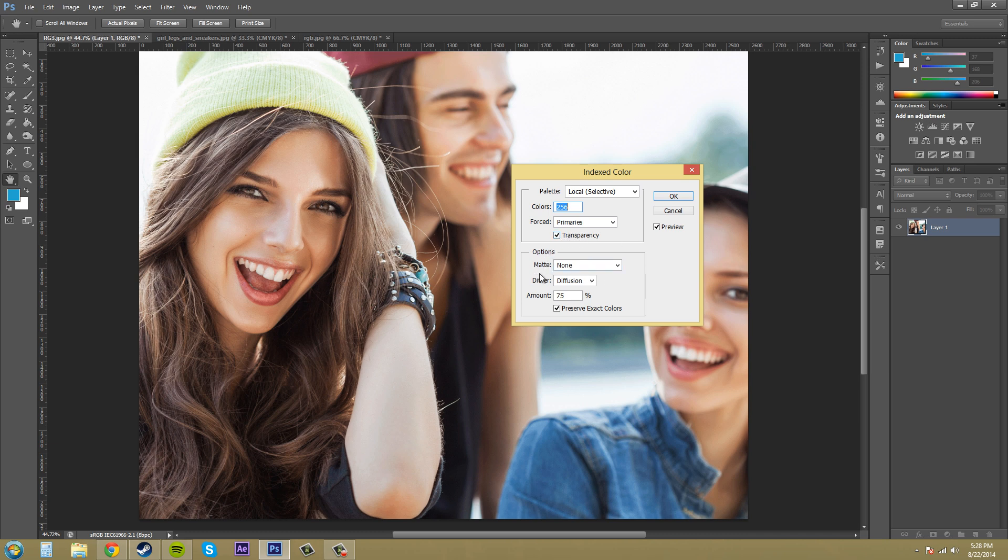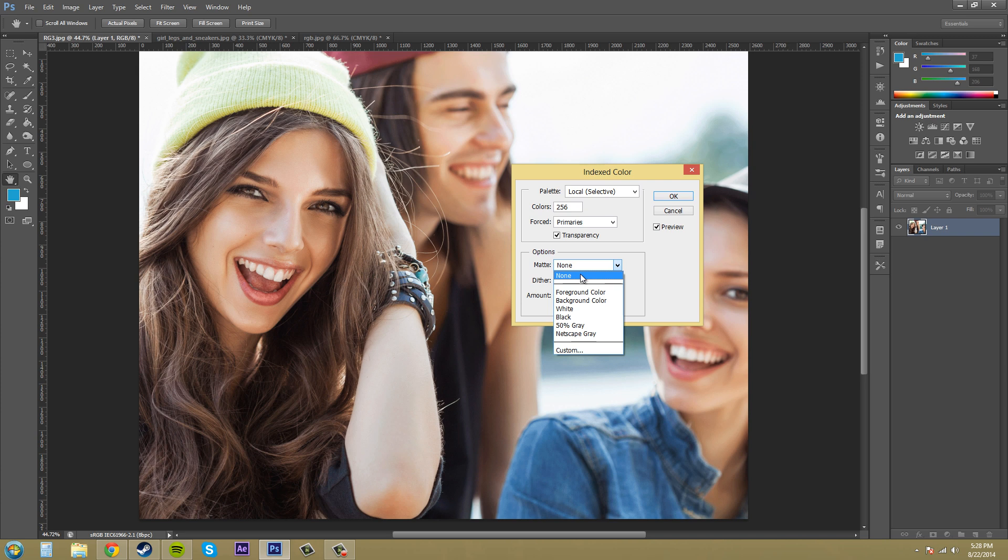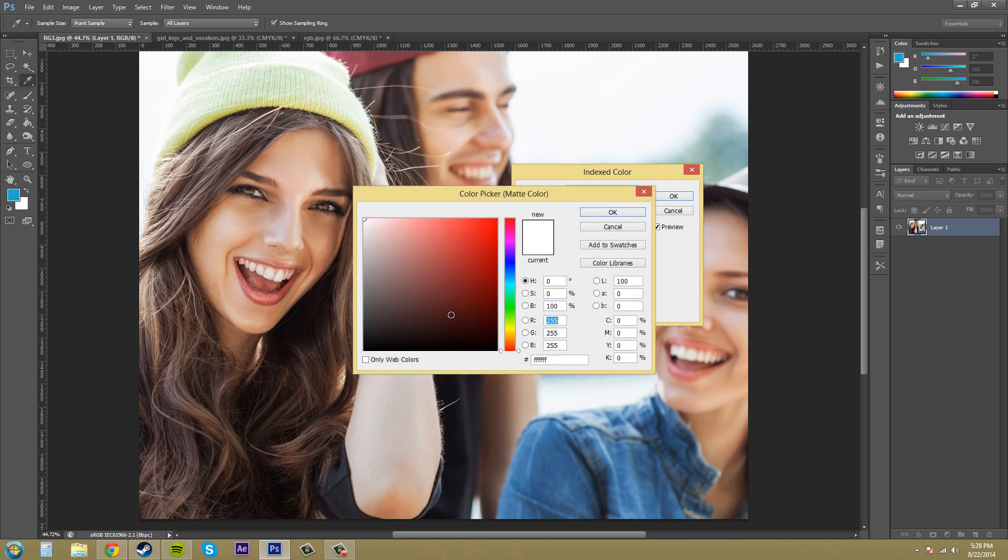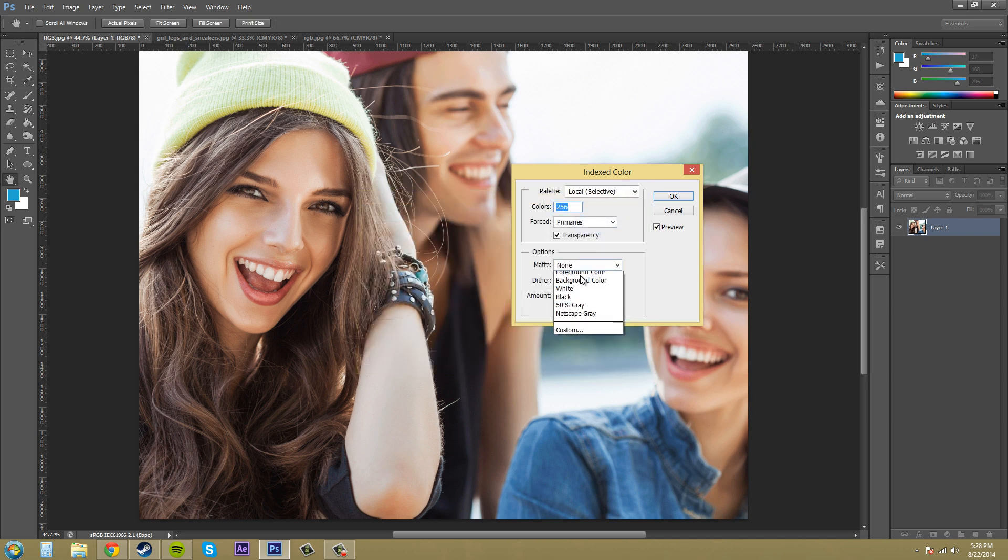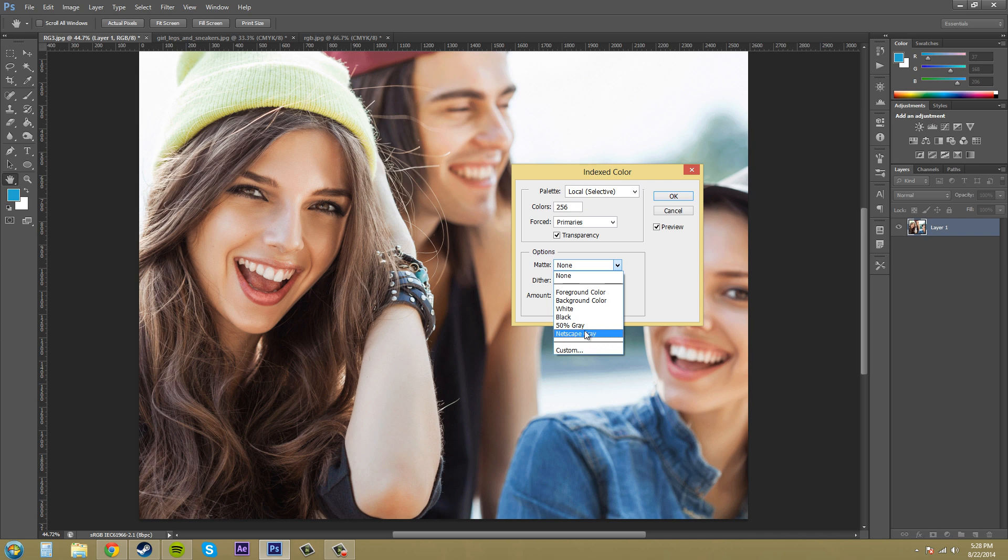Now come down here into the options we've got matte and what this does is it fills any transparent spots in your image with a specific color so you can go to custom and pick the color or you can pick from these couple presets that you have here. Netscape gray, that's a new one I haven't heard of, oh well never use it.